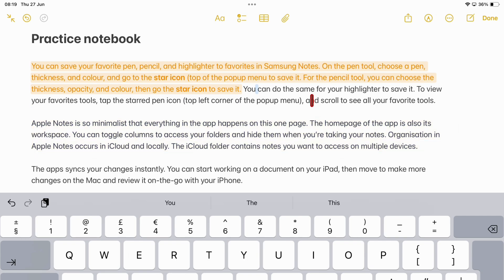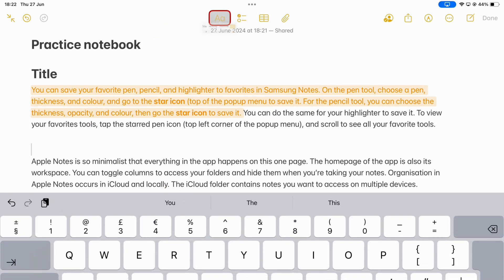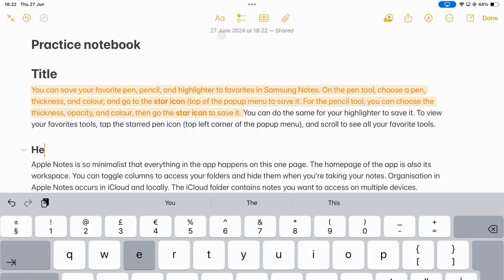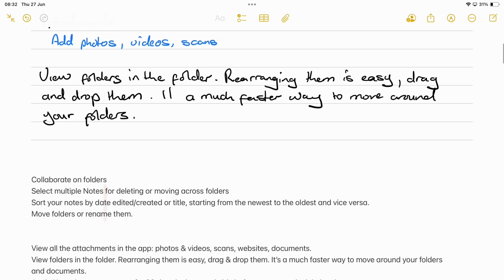The app automatically creates collapsible headers using titles, headings, and subheadings in that hierarchy order. To make a section collapsible, you can create a new heading or subheading, or convert some existing text into one.